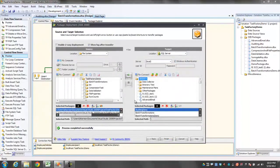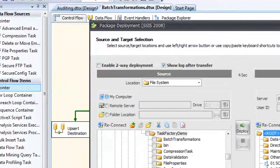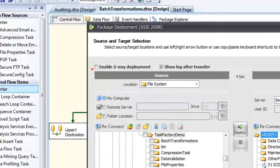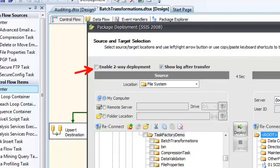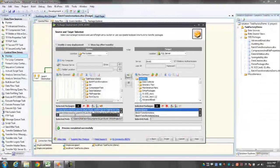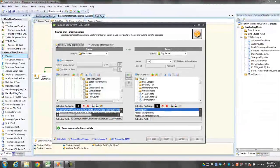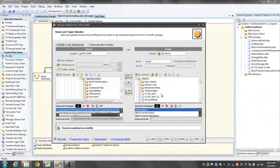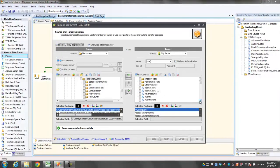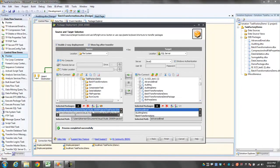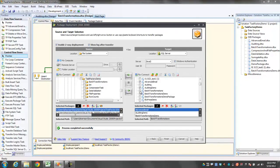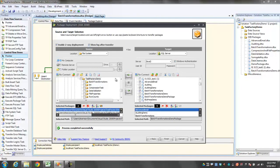What makes this tool even better is the option to enable two-way deployment. If I select that option, you'll notice that all the packages on my target now have checkboxes by them. And I can go down the list and select any of these packages and copy them from my SQL server down to my file system.